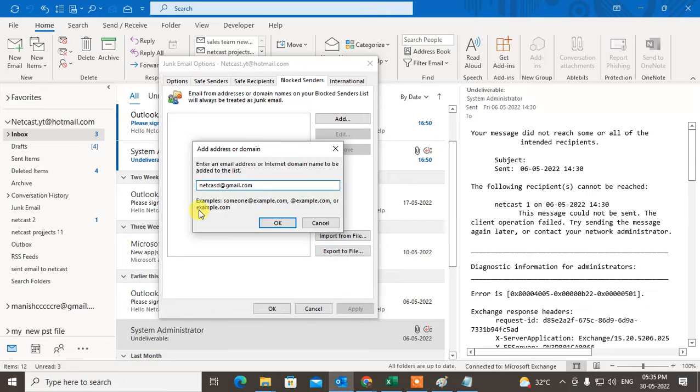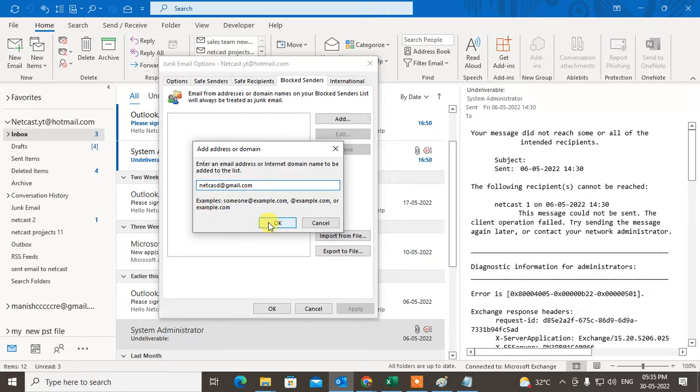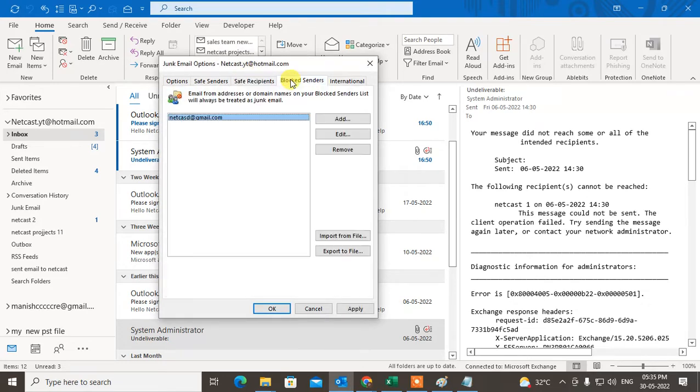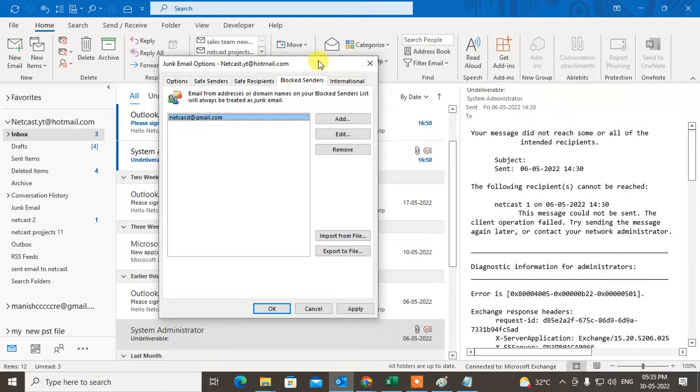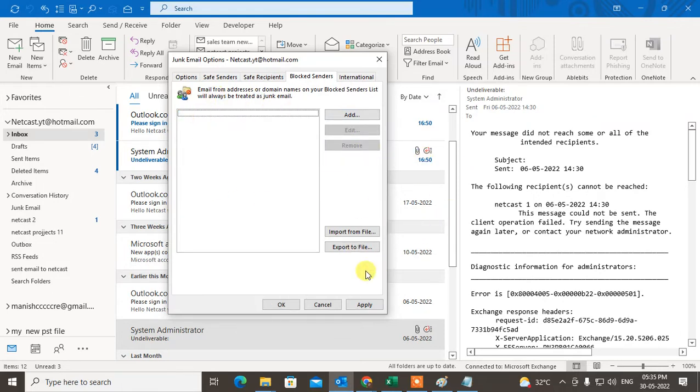So if your sender is in the block list then you can see like this. Now you can remove it. Just select the sender and remove from here.